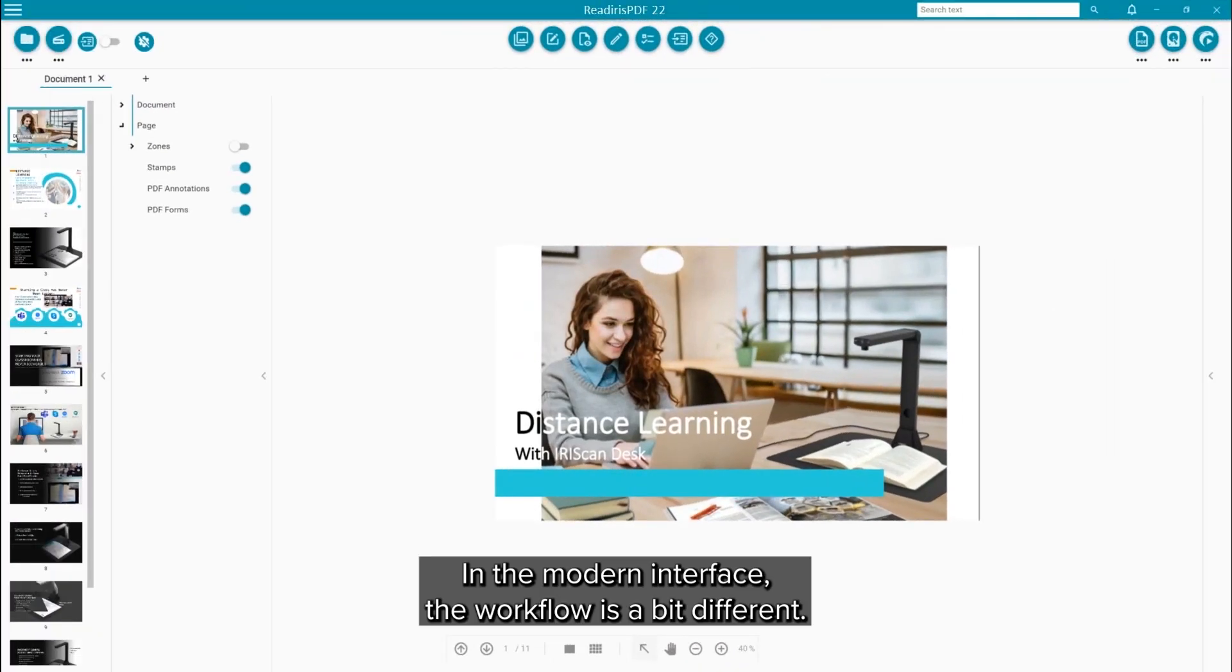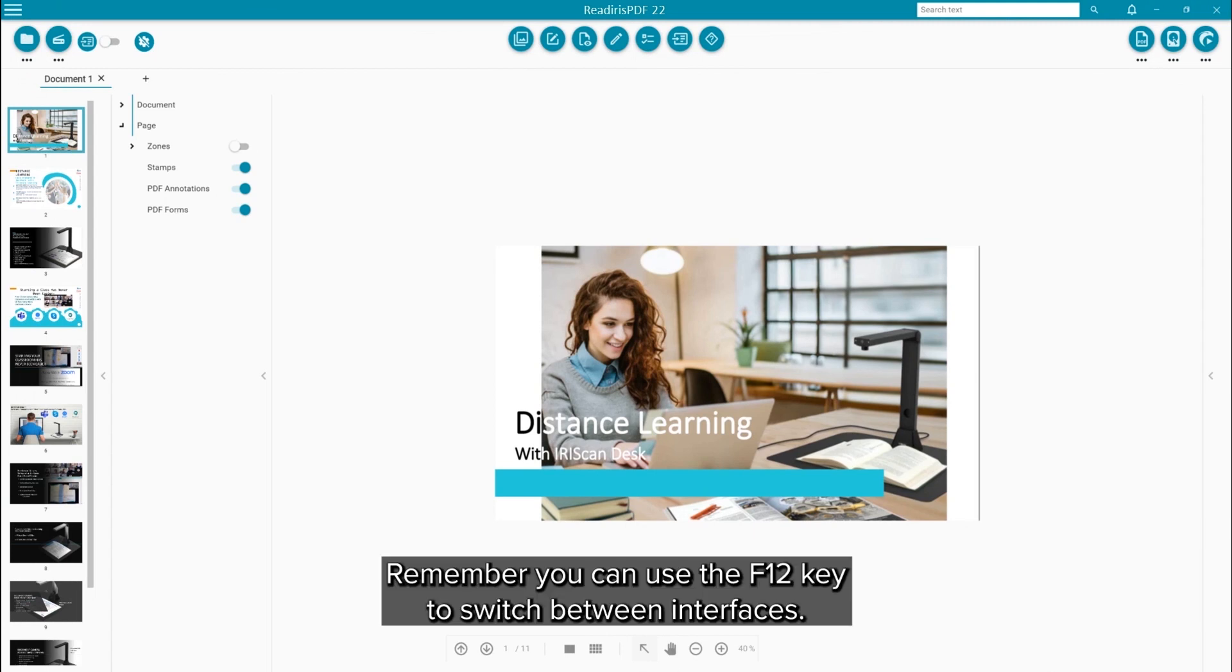In the modern interface, the workflow is a bit different. Remember that you can use the F12 key to switch between the interfaces.